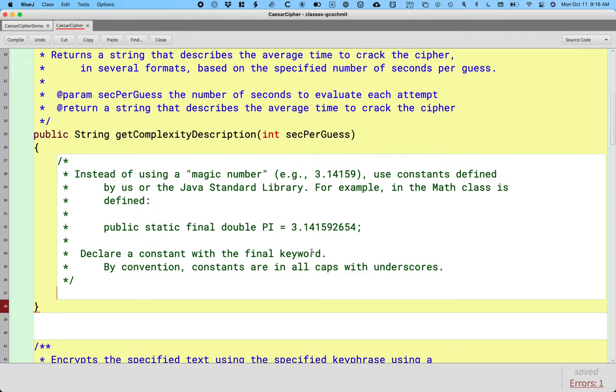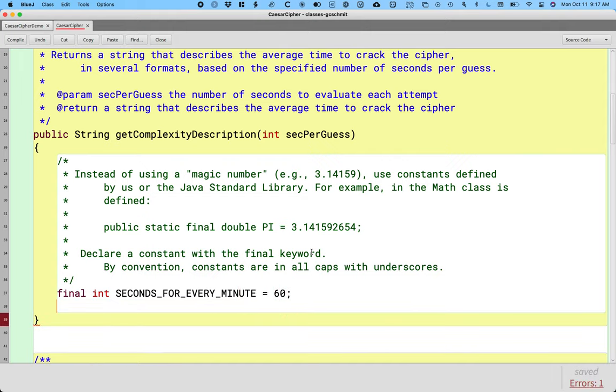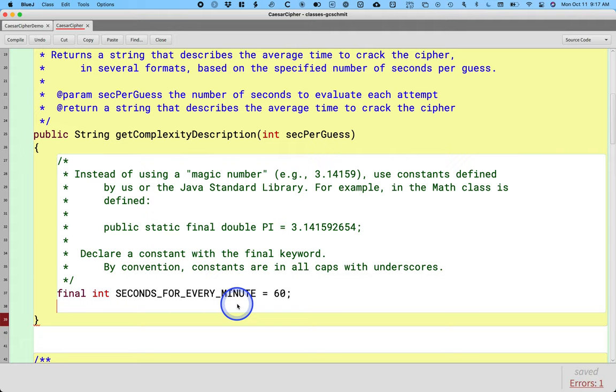Here's what it looks like. We'll do several of these because we're going to need these as we do our conversions. So we're going to start with the word final. That's what tells the Java compiler this is a constant. Our type is going to be int and I'm going to name this first constant variable SECONDS_FOR_EVERY_MINUTE. You may have had or you may have science teachers that use the for every phrase. I'm a big fan of the for every phrase. I think it's a lot clearer than saying like per seconds per minute. I like seconds for every minute. So it's a little bit longer, but I'm a huge fan. So this is saying there are 60 seconds for every minute. Excellent.